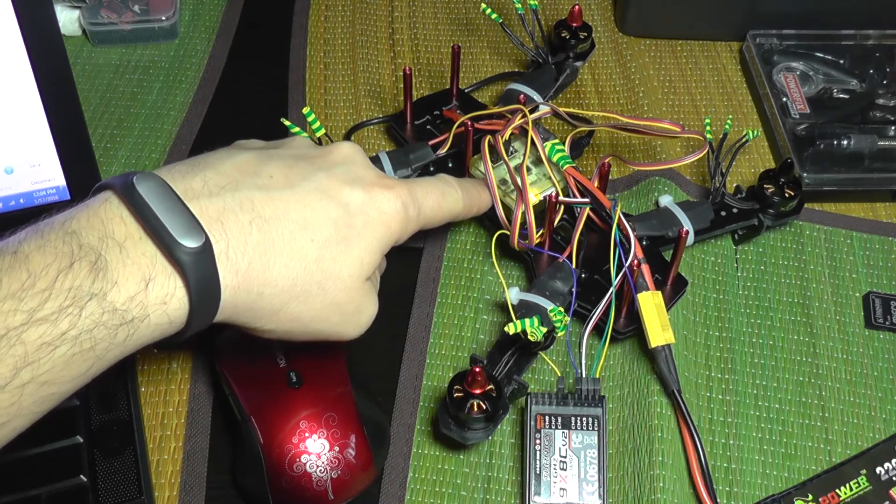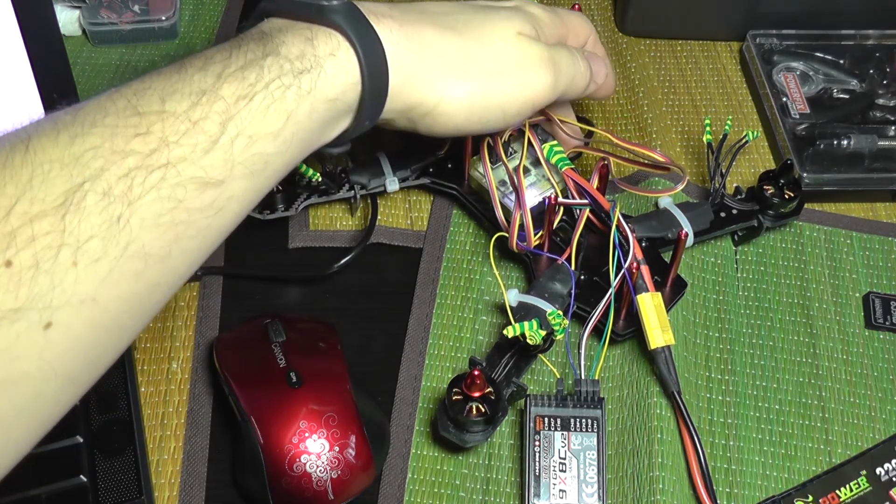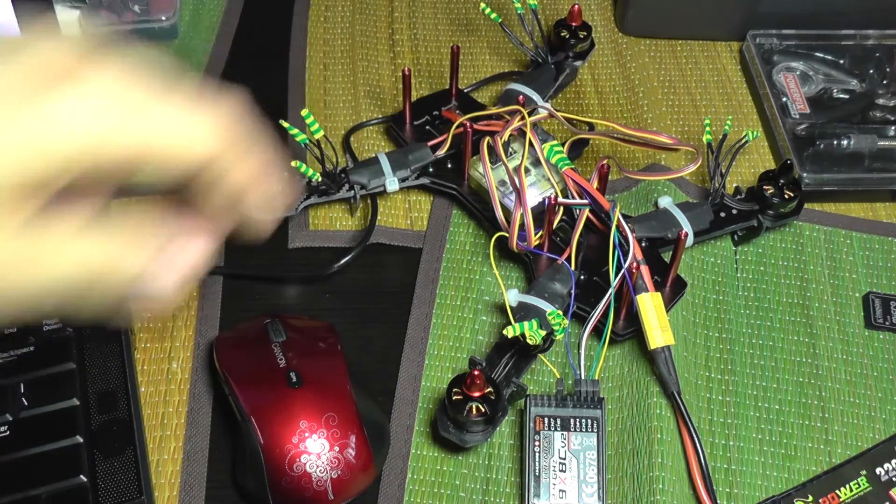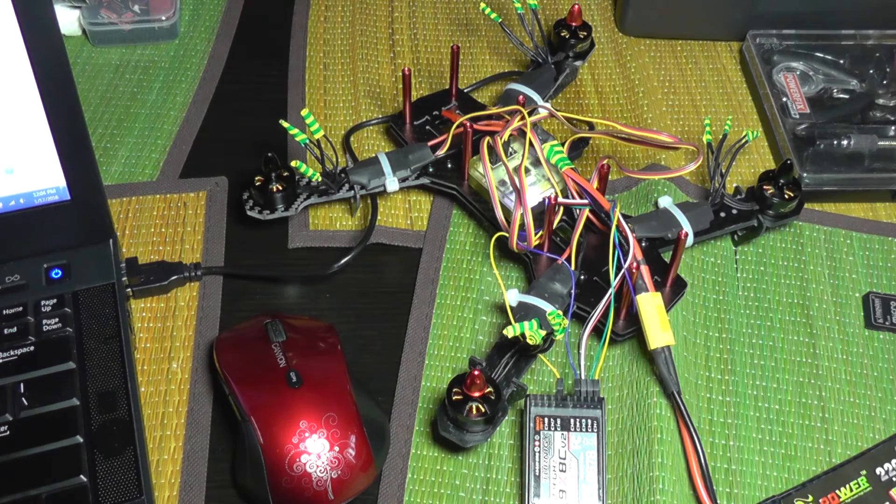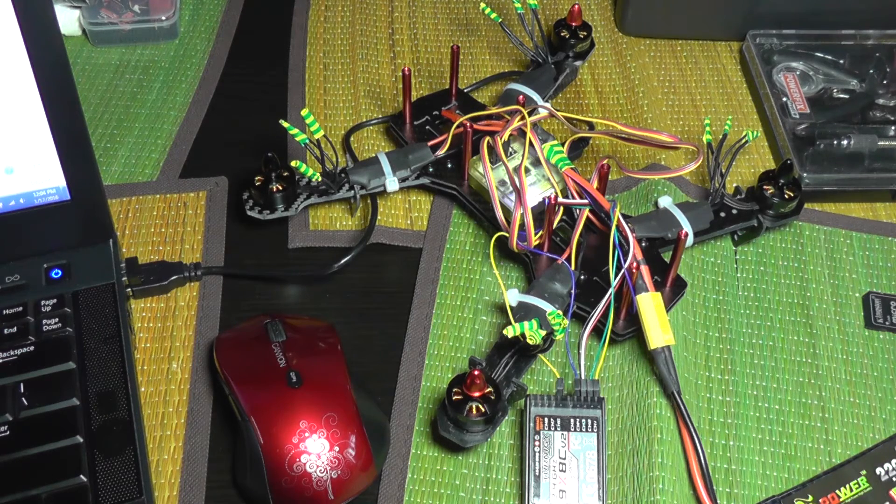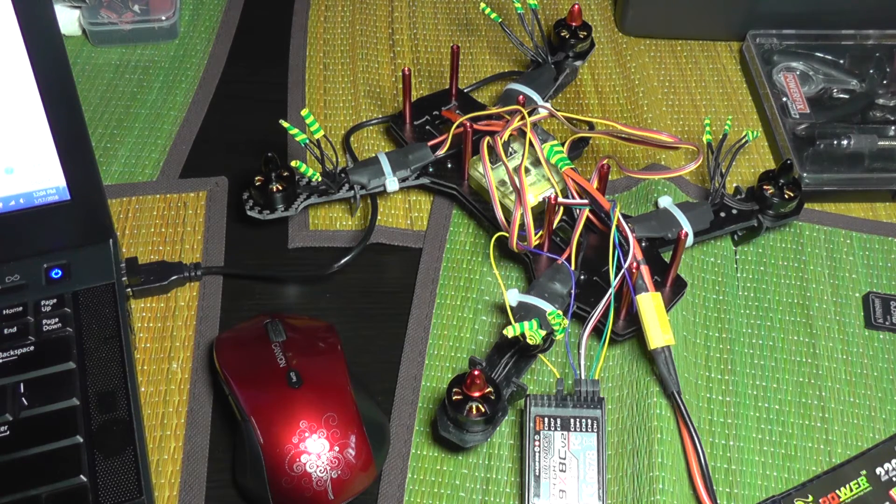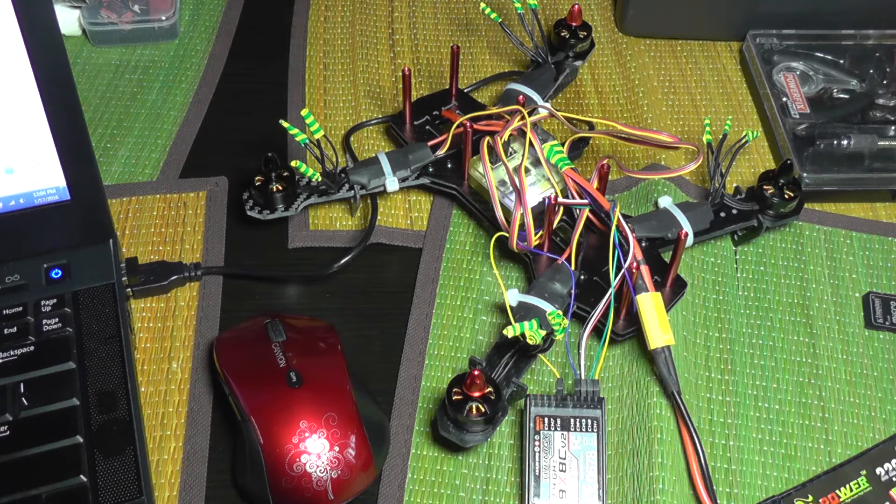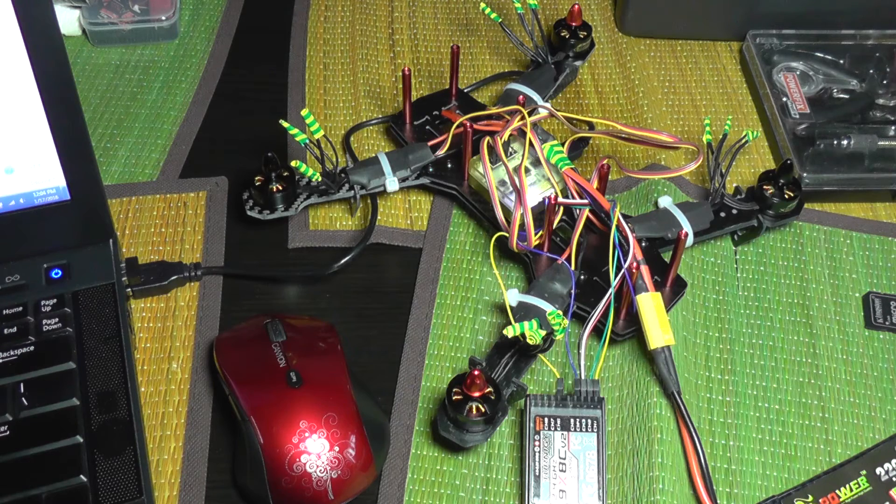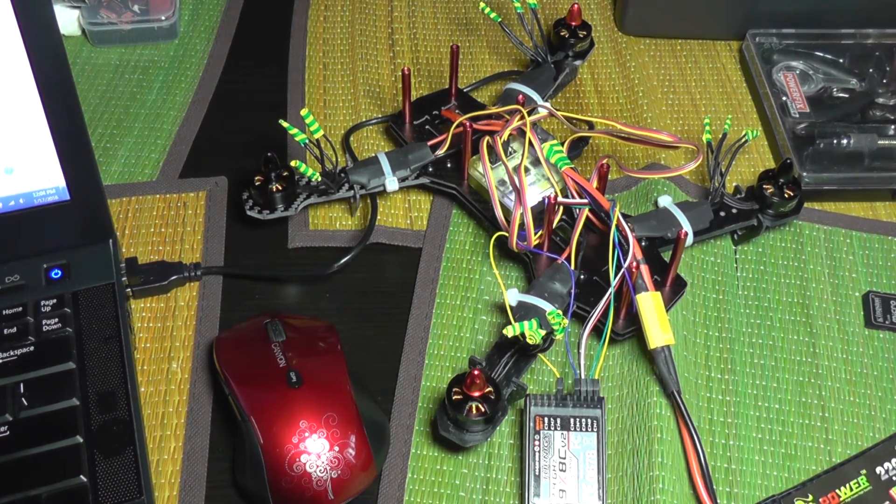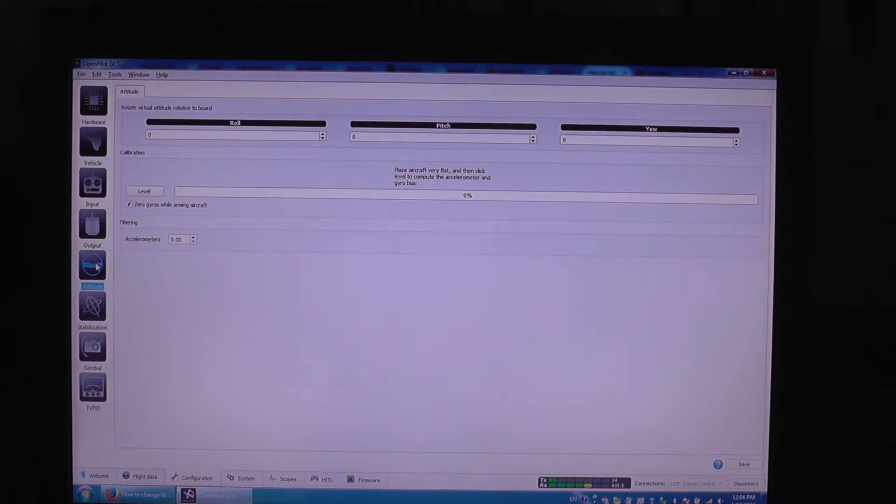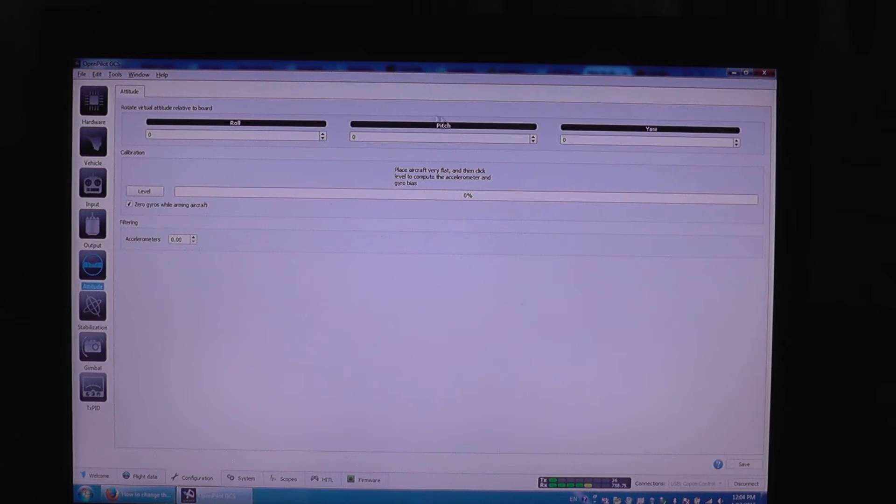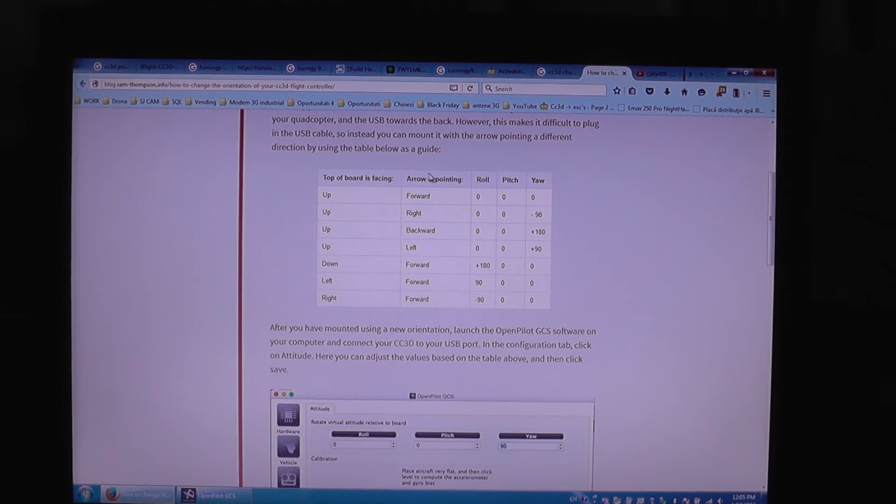Because my CC3D was installed with the arrow pointing on the left side and the USB port is on the right side, I need to change the options from the OpenPilot software because it's not correctly oriented. I'm going to show you how to do that. You are going to select attitude mode here, and you are going to adjust the yaw using this table I found online.